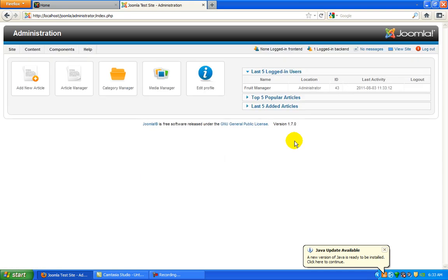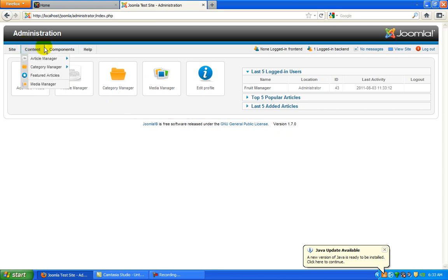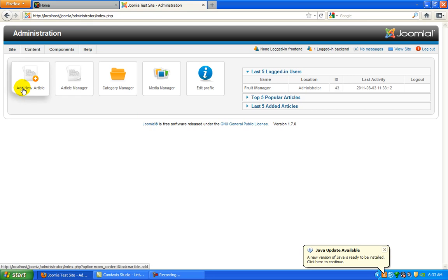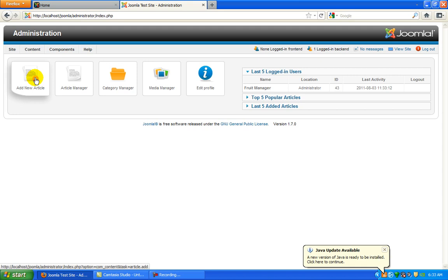When you log into the backend, you may see different items and menus available to you, but as a user you may have your access restricted to just things like media manager and being able to add articles. Today we're just interested in adding our article.